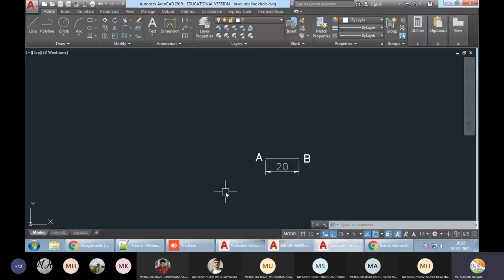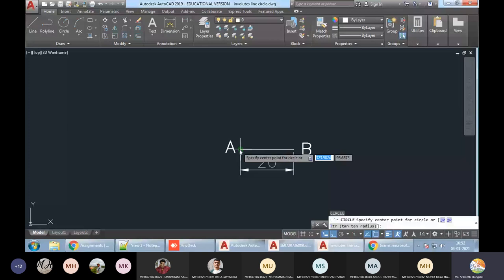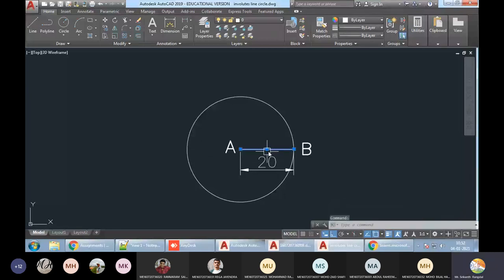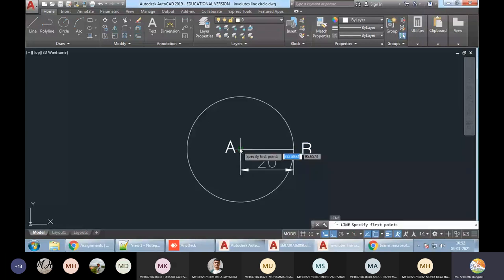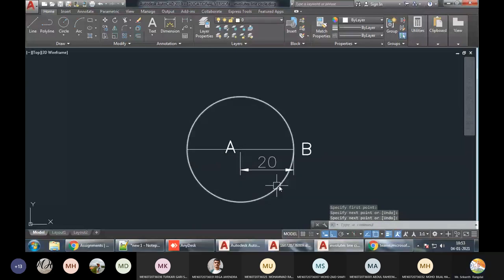We have to wind a 7cm long string on this. Let us begin. I will start unwinding from this part. First it will rotate about A, rotating like this, till it comes in line with this line. It will continue to unwind, so I will just extend this line up to this point.